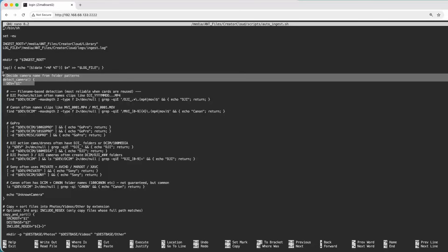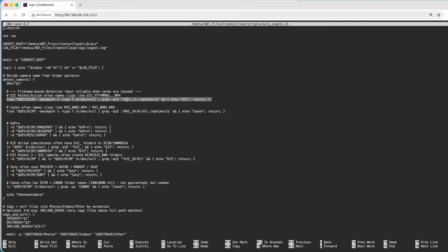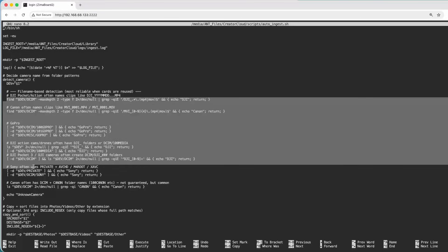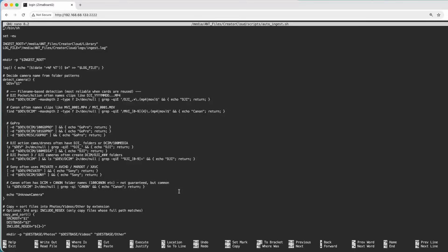This function tries to identify what camera the card came from, and that's how we get sorting done directly into the library by camera name. If it finds the DJI file structure or folder/image name structure, it will automatically put that in the correct folder. I've done this for all cameras I own: DJI, Canon, GoPro, and Sony. If it finds a card from someone with a different file structure, it puts it into an 'unknown camera' folder — but nothing gets lost, everything gets ingested.